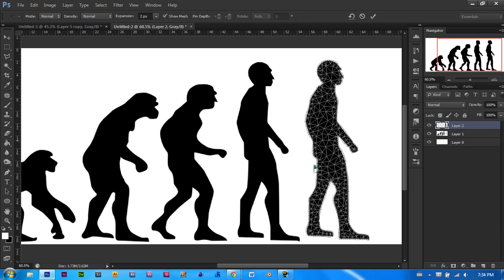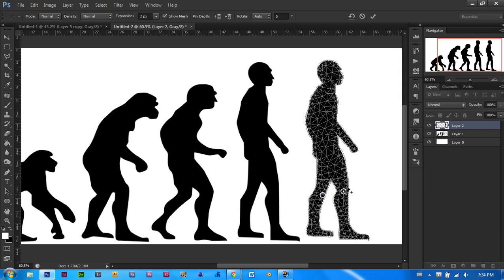There are many lines in Puppet Warp and whenever they intersect, you can click there and you can make sure that it doesn't move. So for example, I want to make sure that my two knees of the person don't move and I want to make sure that the hip doesn't move. So I will click in the two spots of the hip and the two spots of the knees and that will make sure that when I warp this, it will not move.